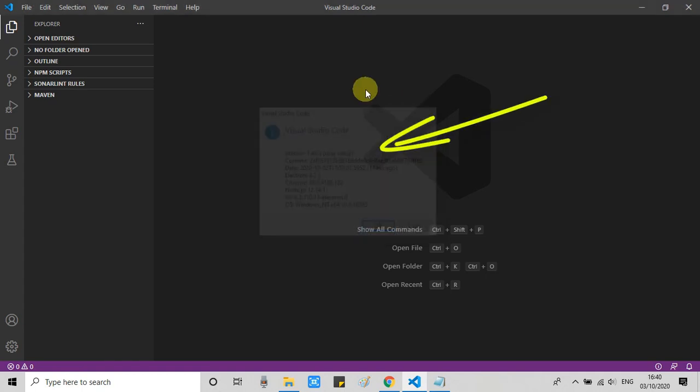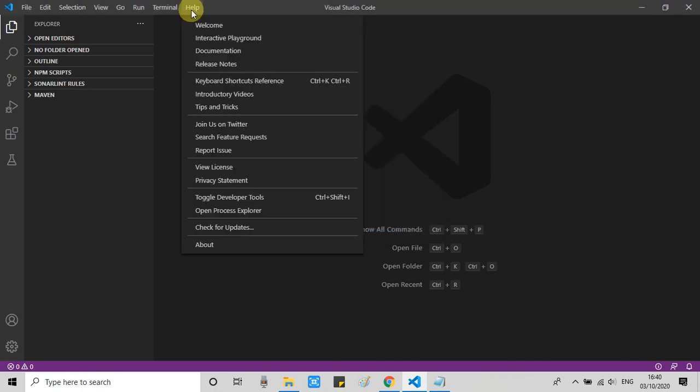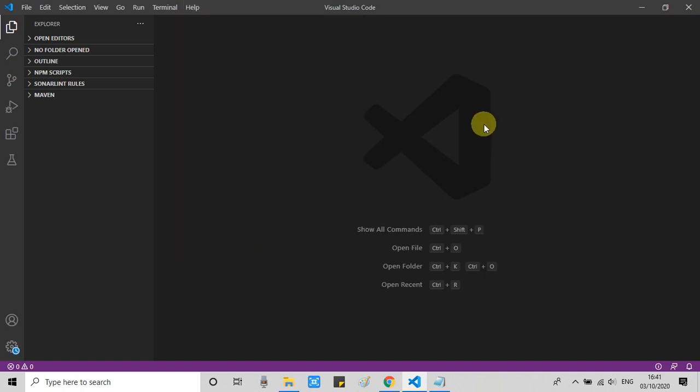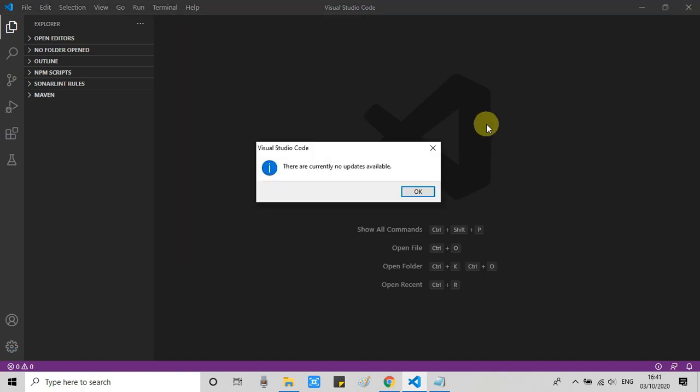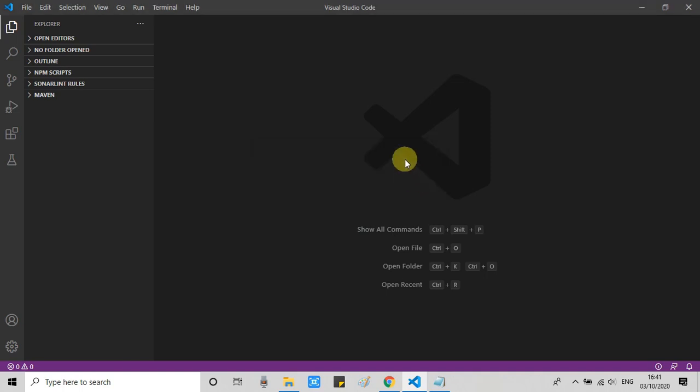If your Visual Studio Code version is not 1.49, then you have to check for updates. Click on it and Visual Studio Code will ask you to update. Just click on the update button and this will be updated to the latest version.